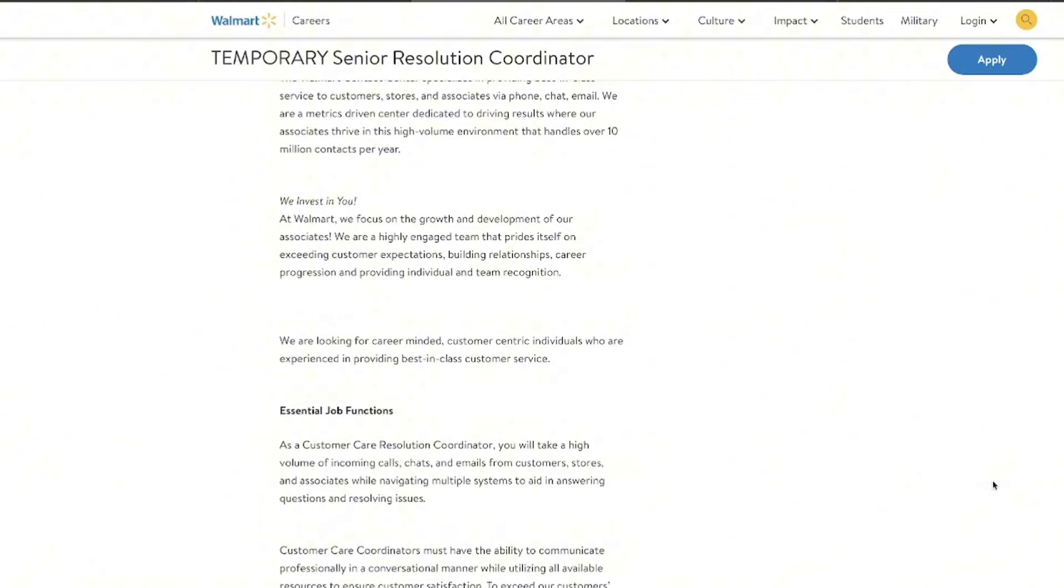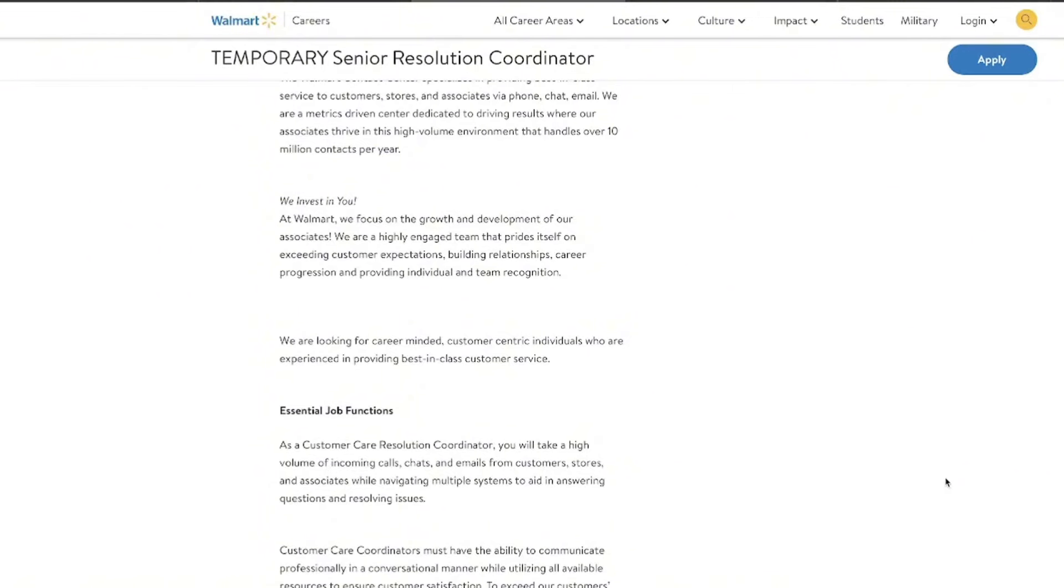And remember, customer service is that beautiful catch-all that just says, if you've worked with people at all while you've been working, you have customer service skills. But if you have customer service experience, especially in a contact center or a retail setting, and you enjoy solving problems, then you are definitely going to be wanting to pay attention to this position right here.